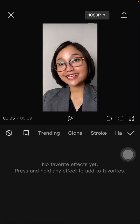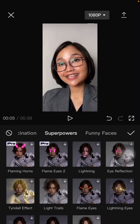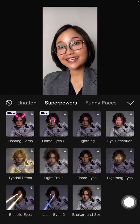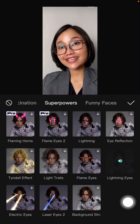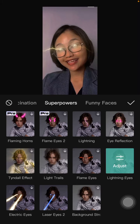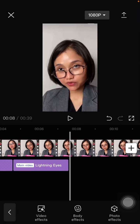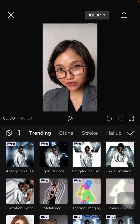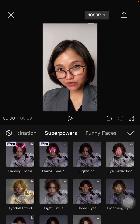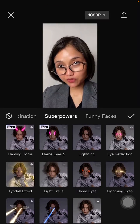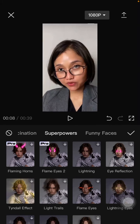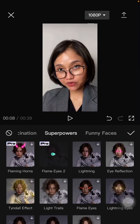You can add more effects — like lightning eyes. Just download it and add it to your clip. I'm also going to select the flame eyes effect.